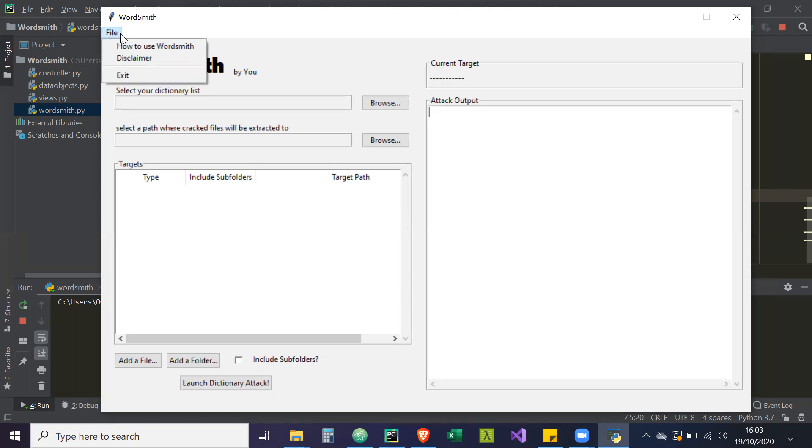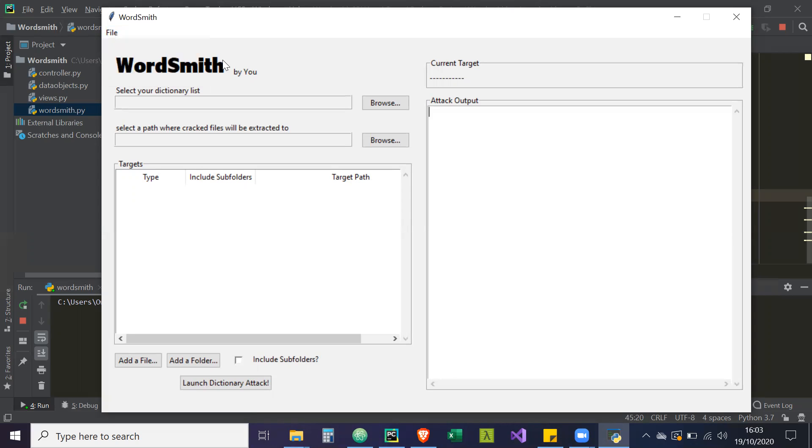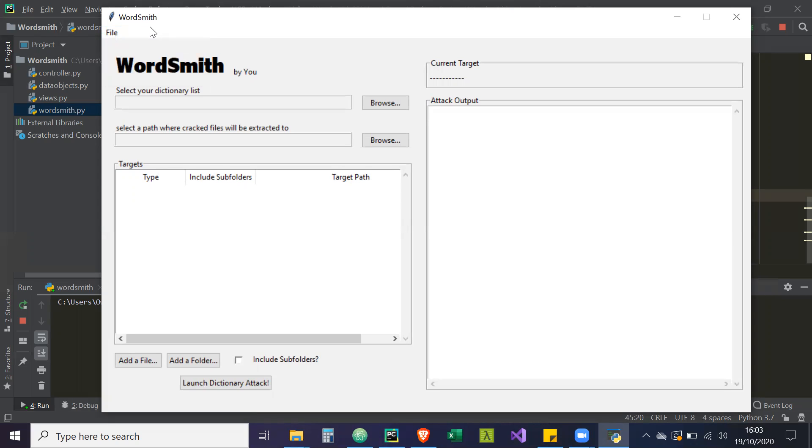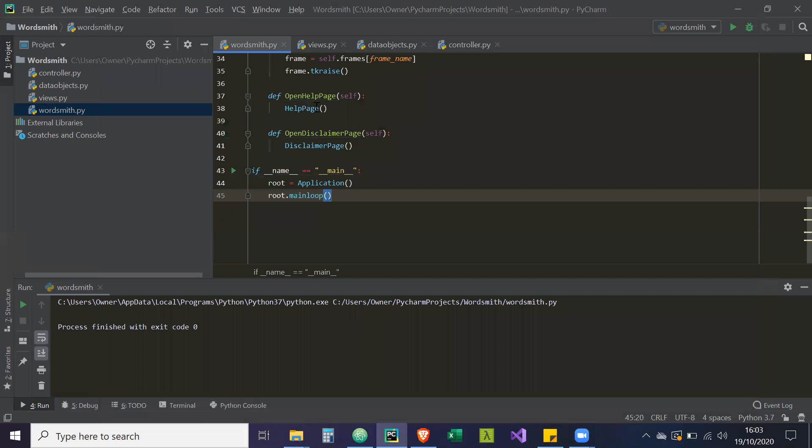And those threads will be running concurrently, so at the same time, and with that it will free up the GUI window so we can still do things with our GUI. So if there was more options here, we could still do that while that process is running on a separate thread. So this is why we have to use multi-threading for this application.